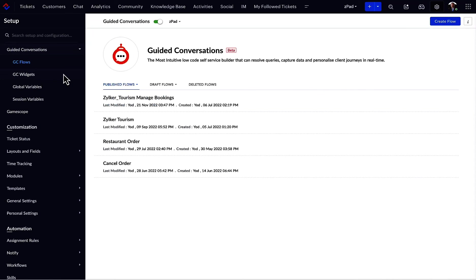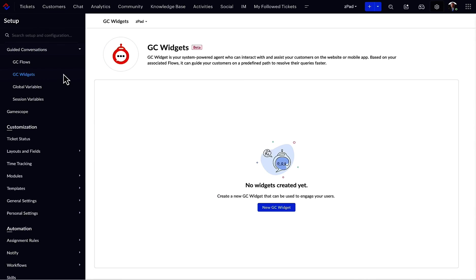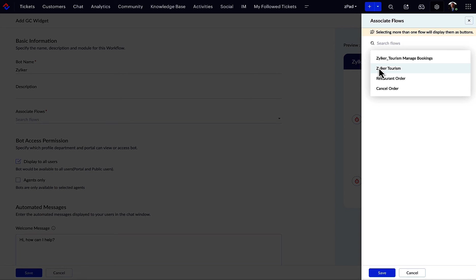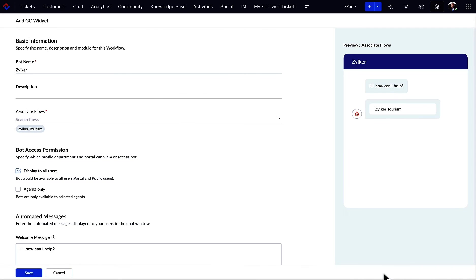Moving on, the next important element is GC widget. This is the face of GC. In order to publish the guided conversation on your website, you need the code that can be generated by creating a GC widget. You'll find it in the menu under Guided Conversations. Let's create one.